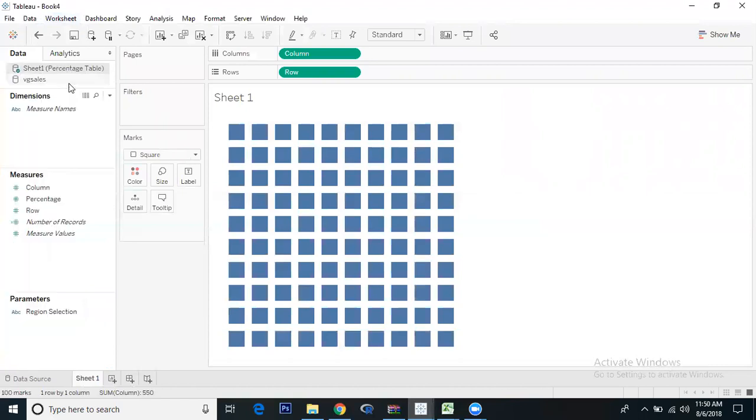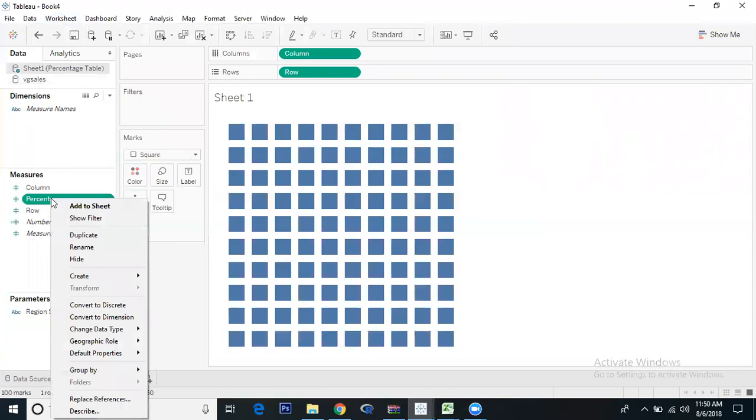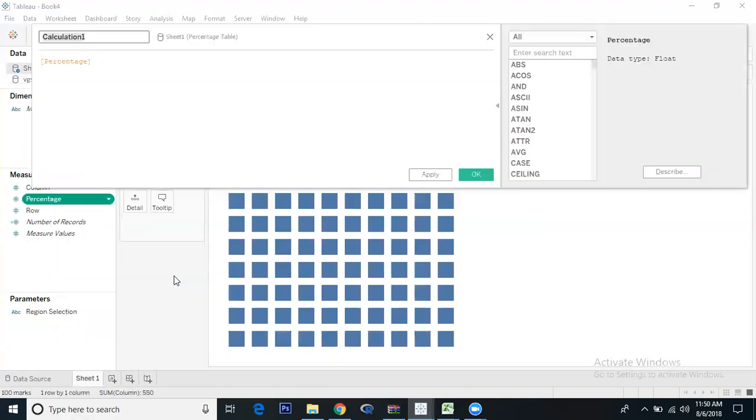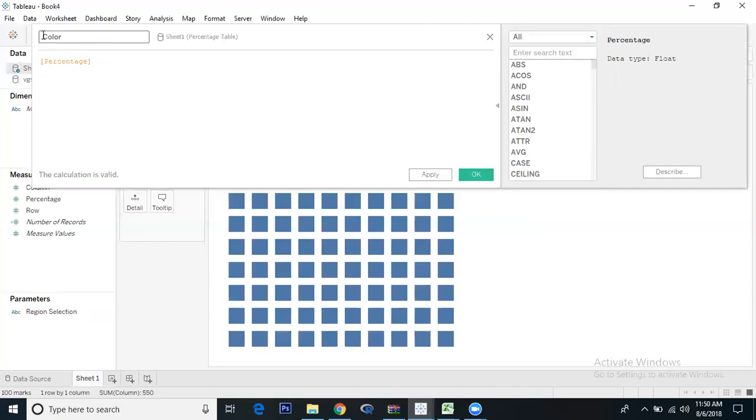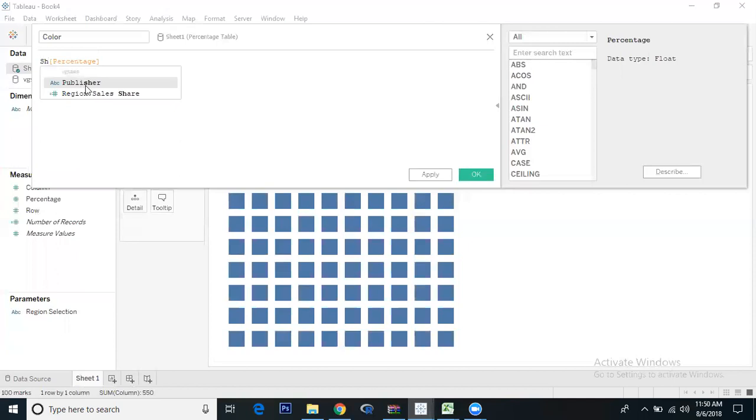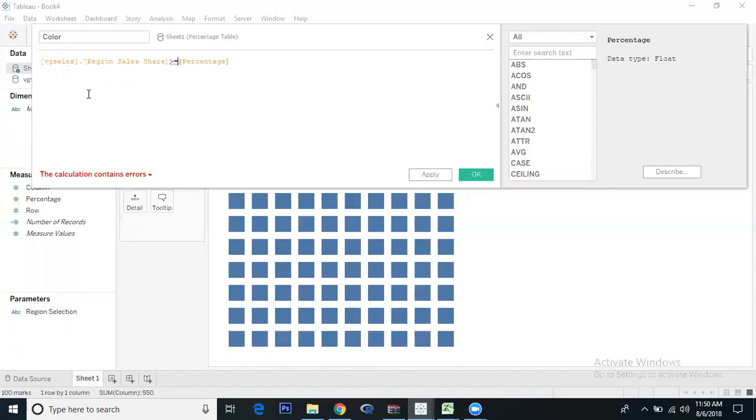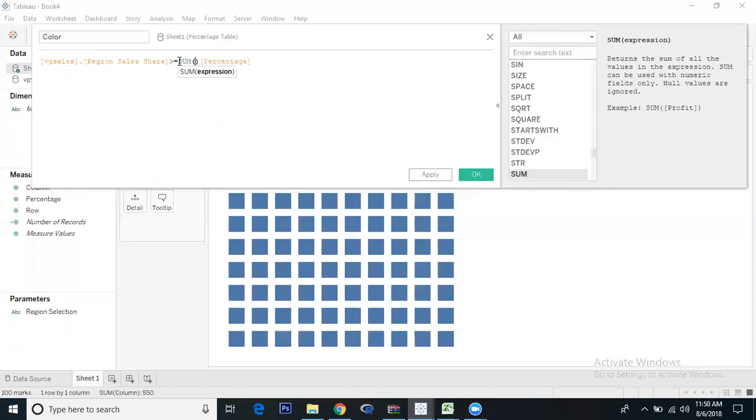Now we're going to sheet one and we'll create a calculated field. Name it Color. The formula is: if Region Sales Share is greater than or equal to percentage. We're getting an error - cannot mix aggregate and non-aggregated arguments. Let's do a sum of percentage.